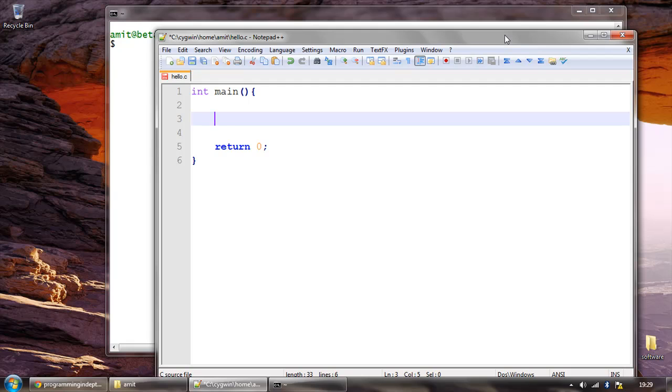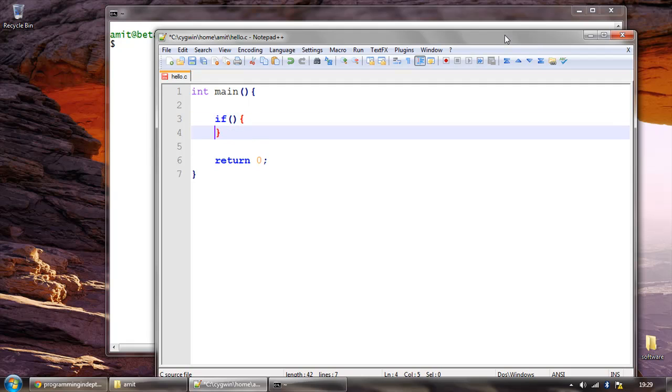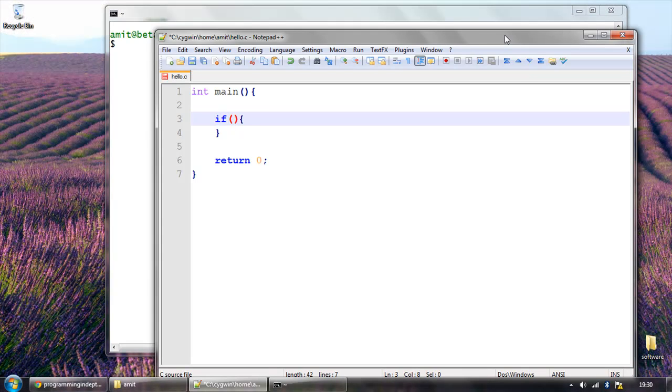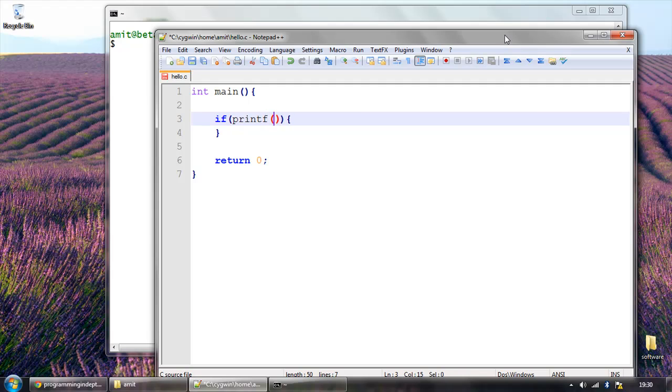Without using semicolon, we just trick our compiler by using a simple if statement. And in the condition we just use printf and whatever we want to print.